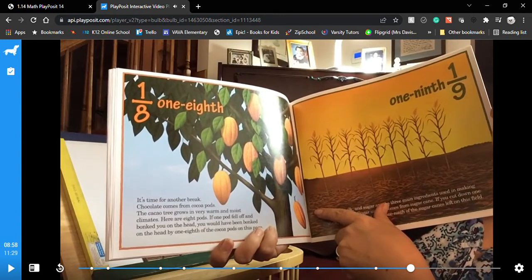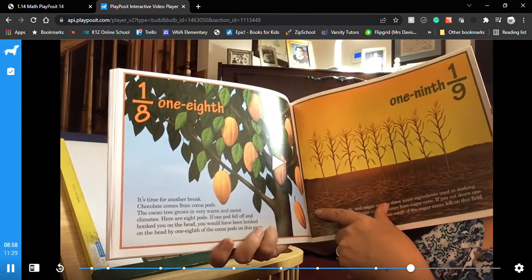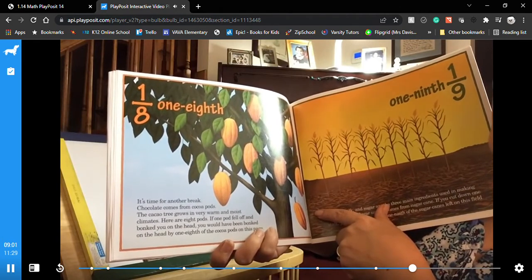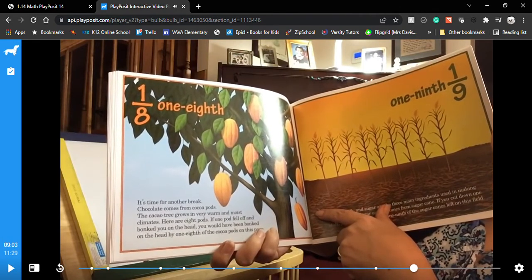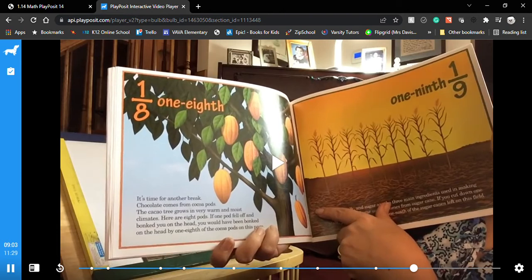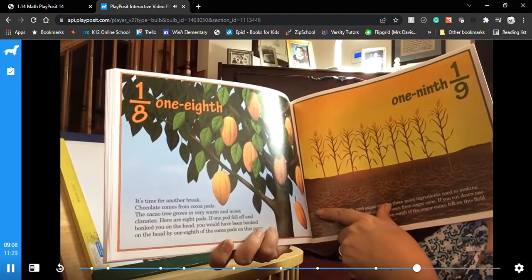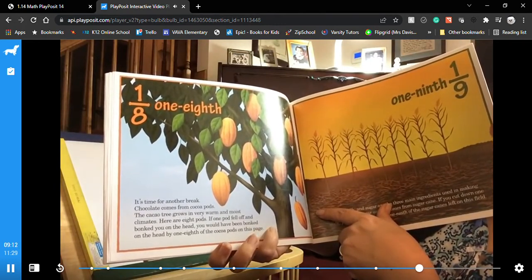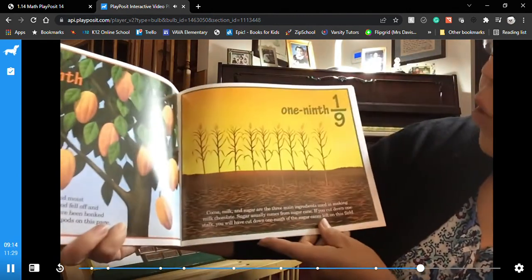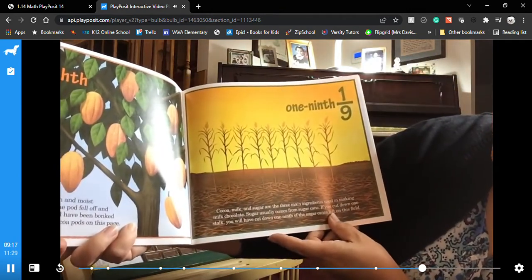Chocolate comes from cocoa pods. The cacao tree grows in very warm and moist climates. Here are eight pods — if one pod fell off and bonked you on the head, you would have been bonked by one eighth of the cocoa pods on this page.